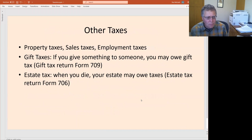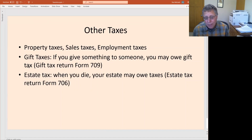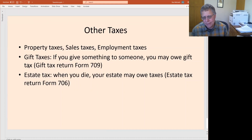The last topic is gift taxes and estate taxes. If you give money or property to somebody, you might owe gift taxes — there's a form for that. This often happens when older generations give farm assets to a younger generation. There's an annual exclusion and lifetime exclusions that you declare on the gift tax form. Then there's an estate tax: when you die, your estate must file final tax forms and potentially owe taxes based on the value of your assets, which your estate must declare and pay accordingly.